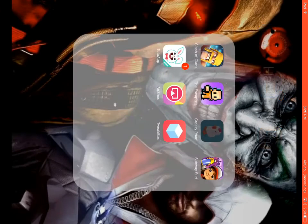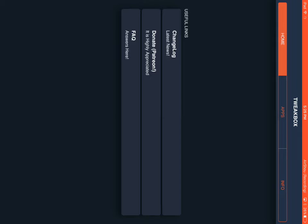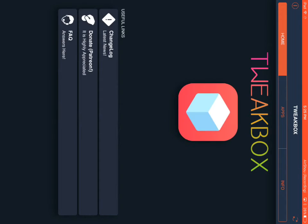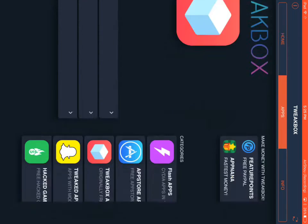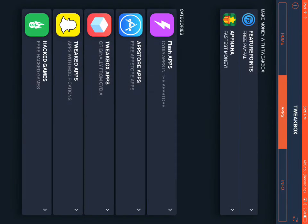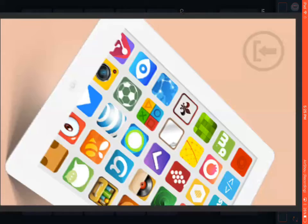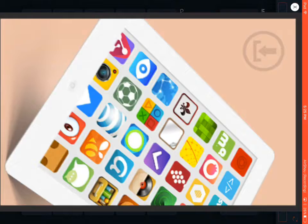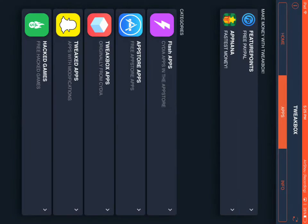Then after that, just open up TweakBox. And then here you go, just click on apps. Oh, that was an ad, sorry.